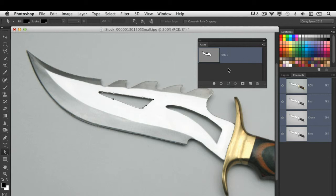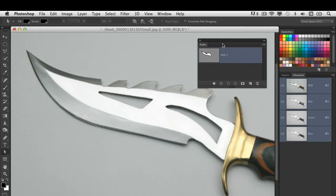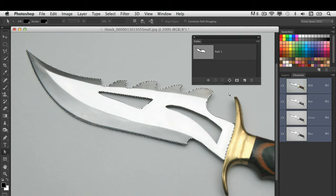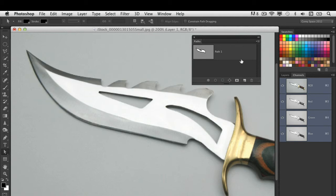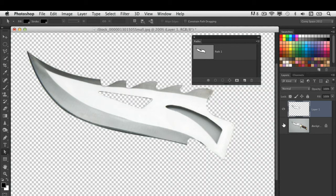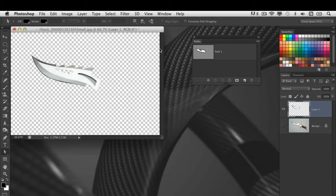When I'm ready to turn this into a selection, in the paths panel, I can just simply click on the third icon over here, which is this little dotted circle, and it will turn that active path into an active selection. Then I can simply press Command or Control J and it goes ahead and extracts it from that layer and gives me a nice clean extraction.